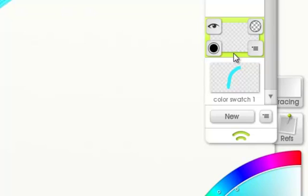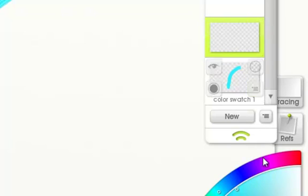Layers are like sheets of transparent paper that can be stacked on top of each other and painted on.